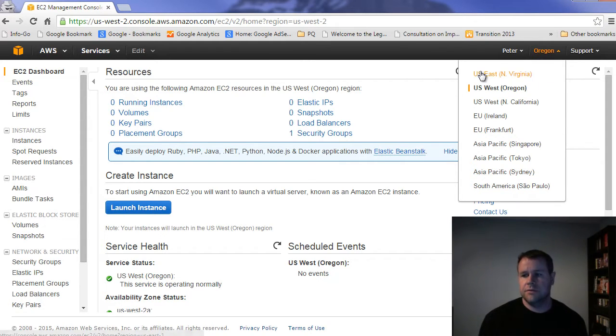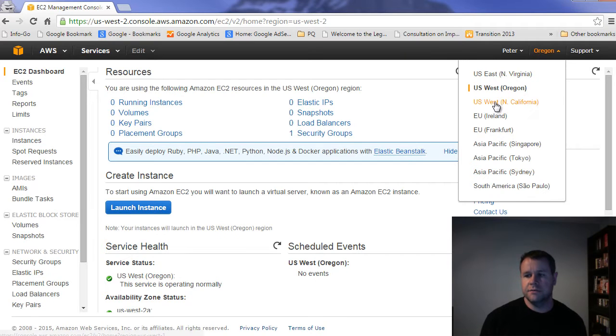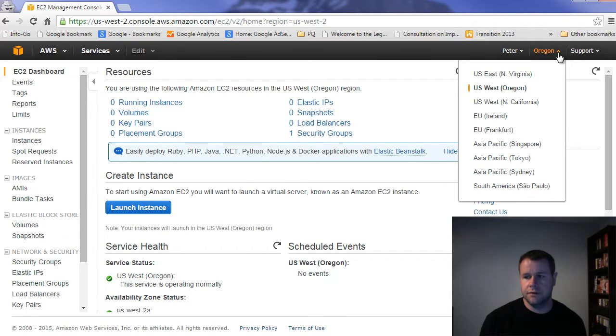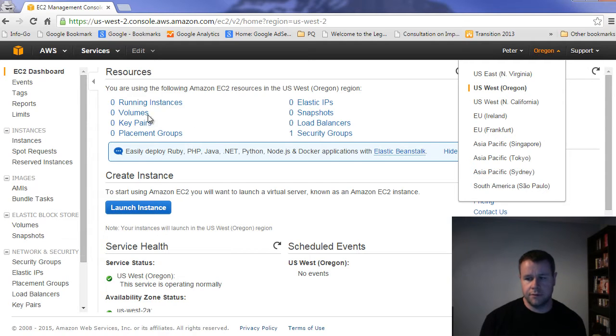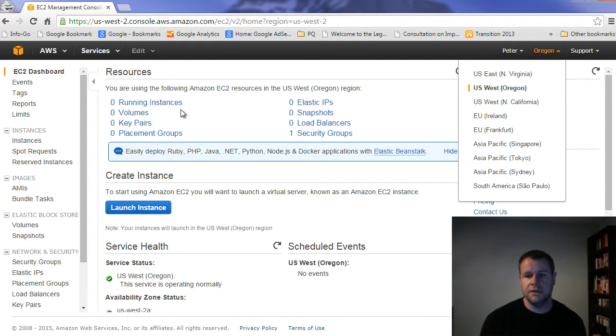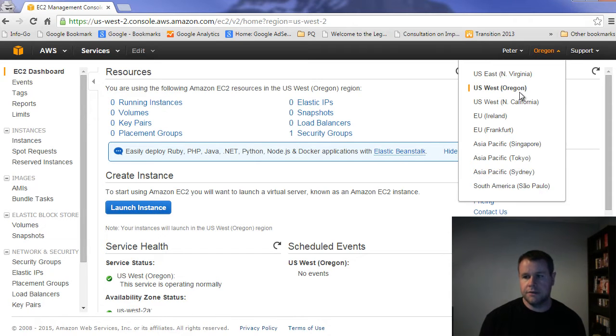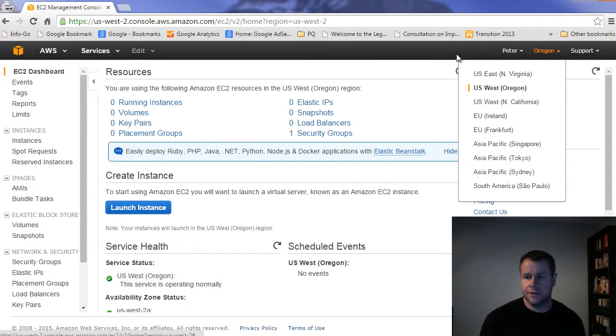But essentially what Amazon does is every one of these regions is where you will have your different servers. So if I choose Oregon, I only see running instances for Oregon. If I choose North Virginia, you'll see I would get running instances in North Virginia. So they are region specific. So I'm going to stick to Oregon.